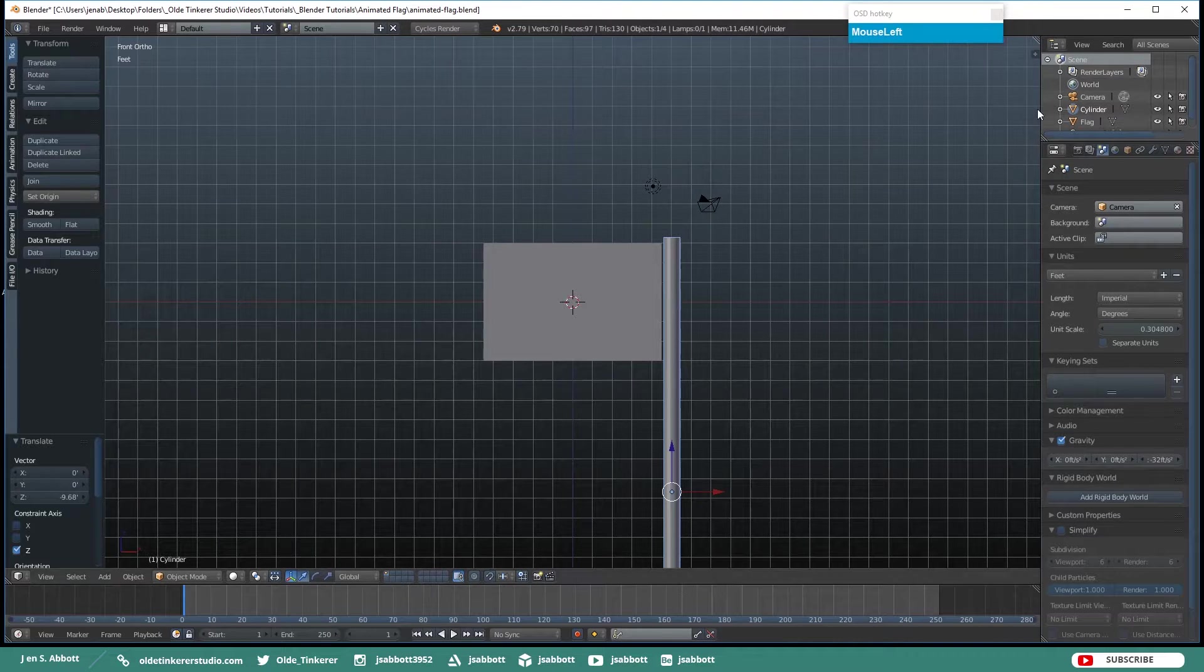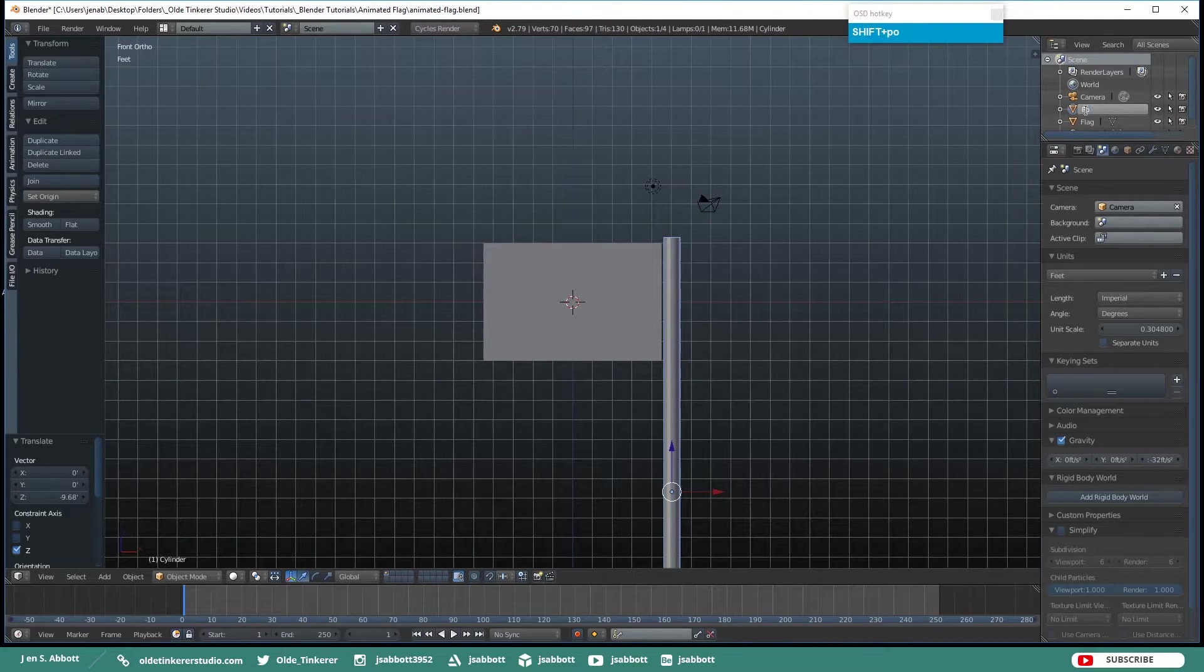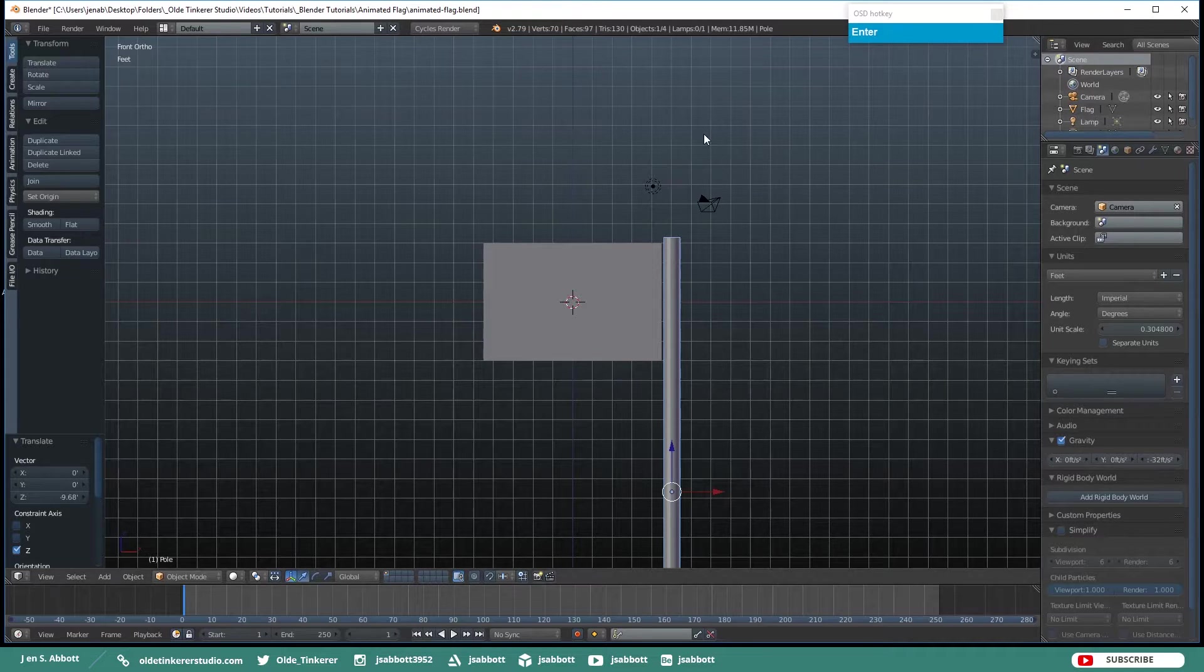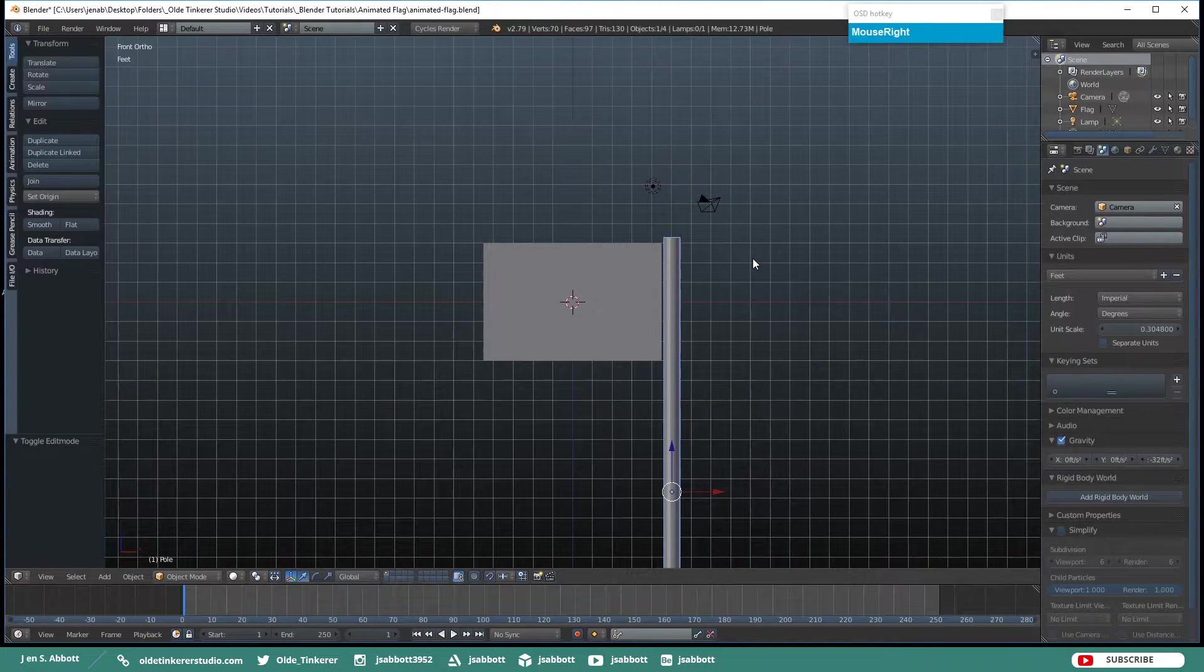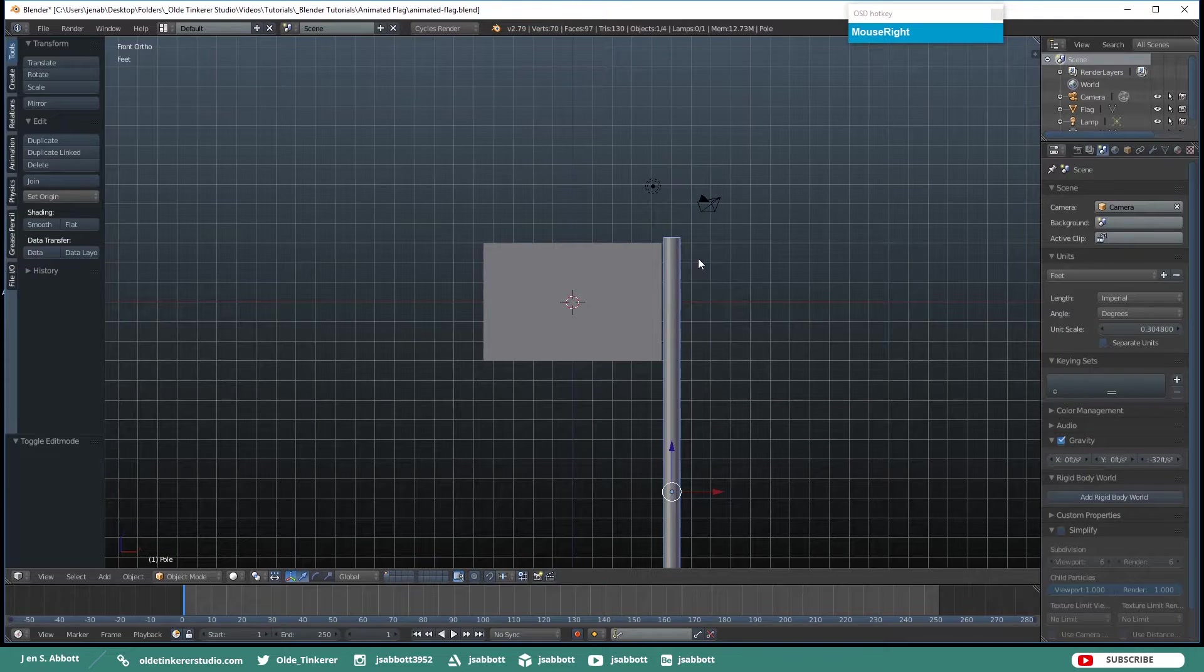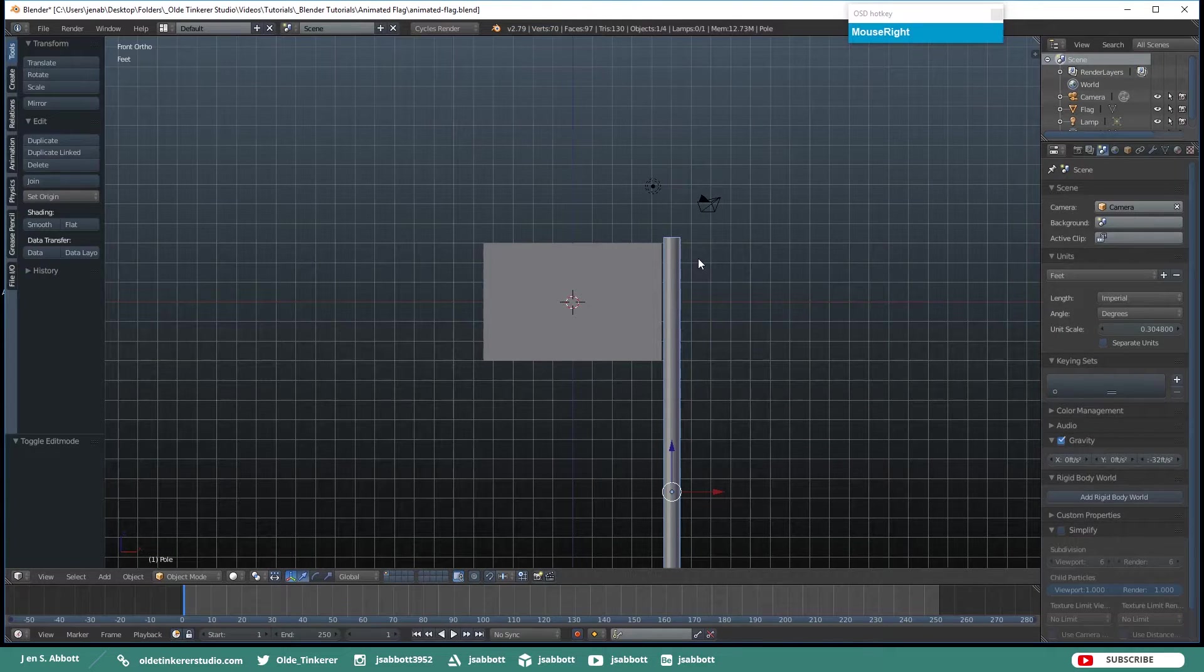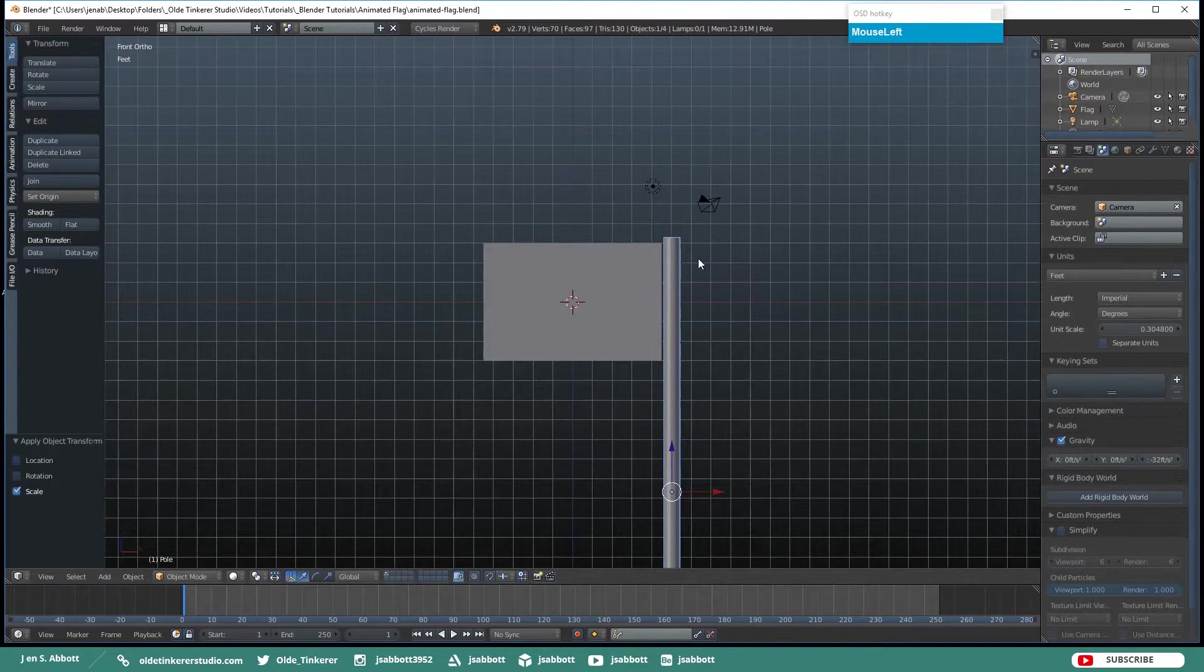Then in the Outliner double-click on Cylinder and just rename it Pole. Now we need to also make sure that we apply the Scale to our Pole. So again hit CTRL-A and apply the Scale.